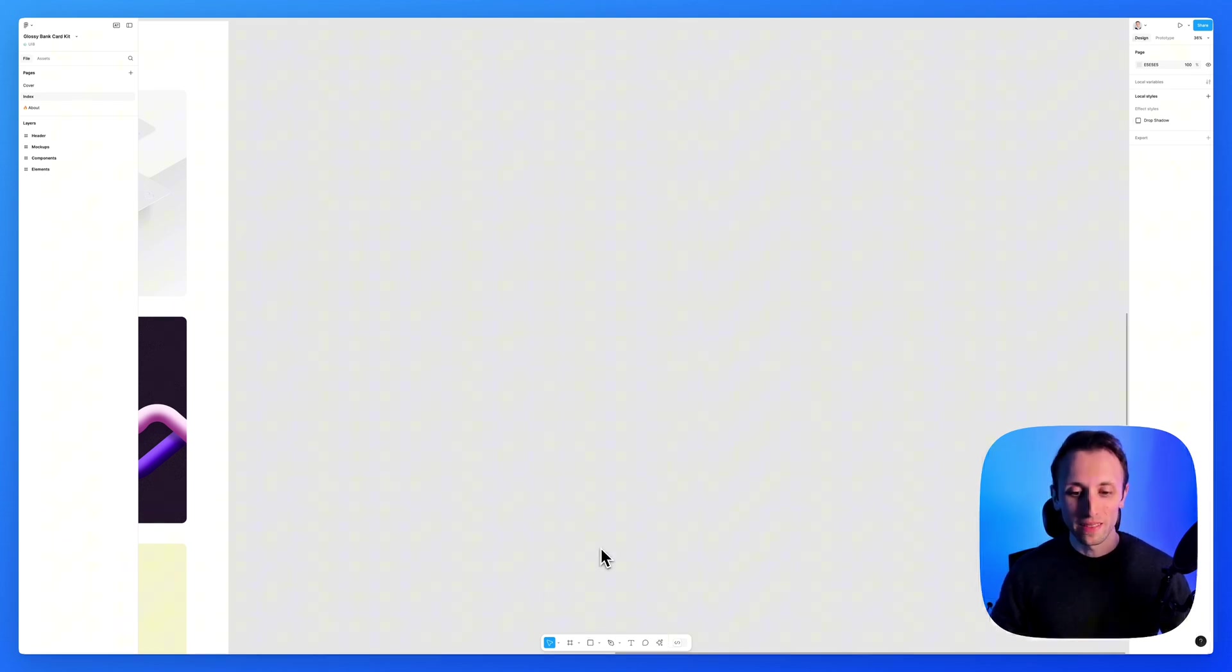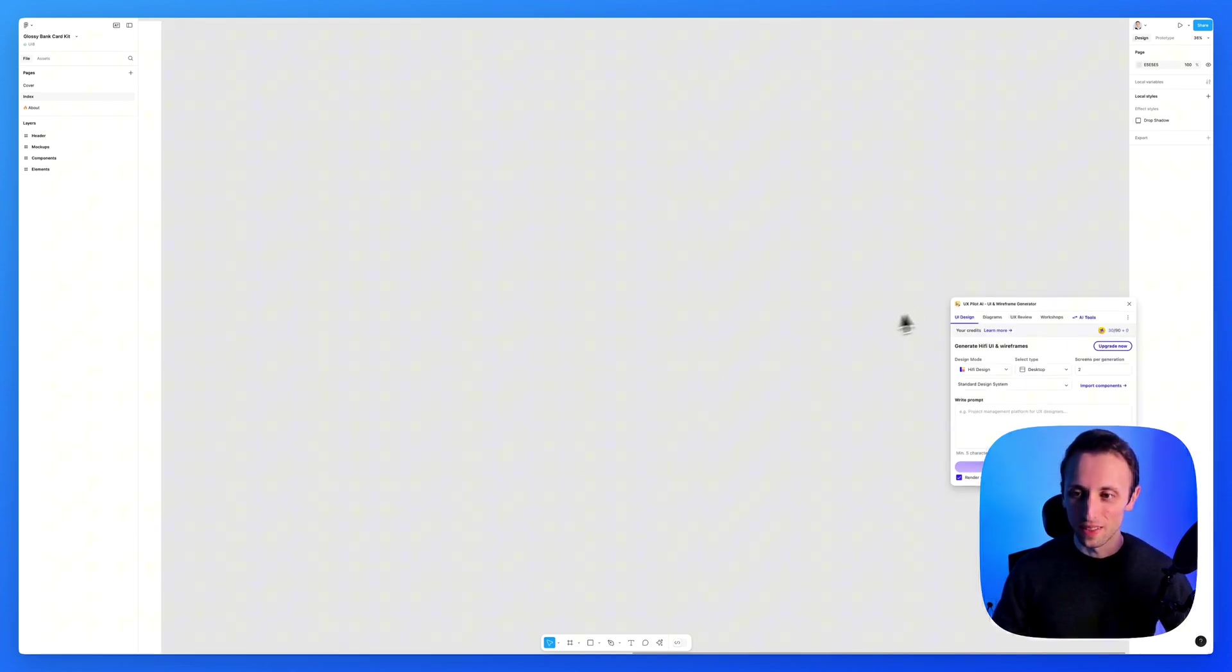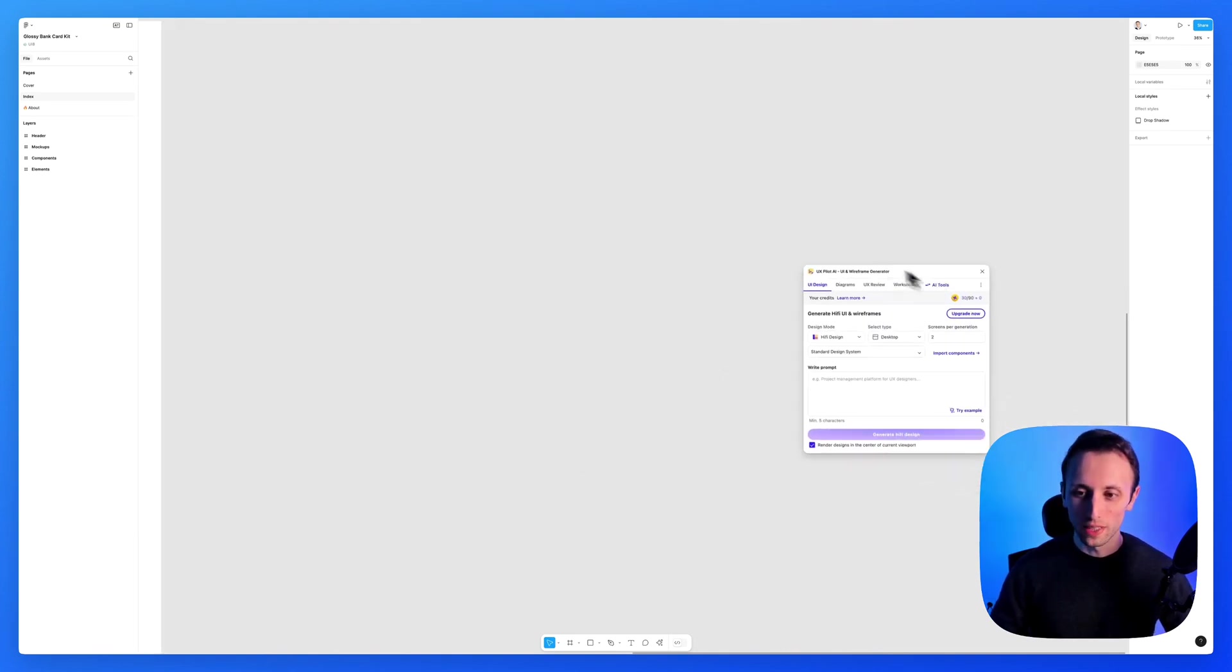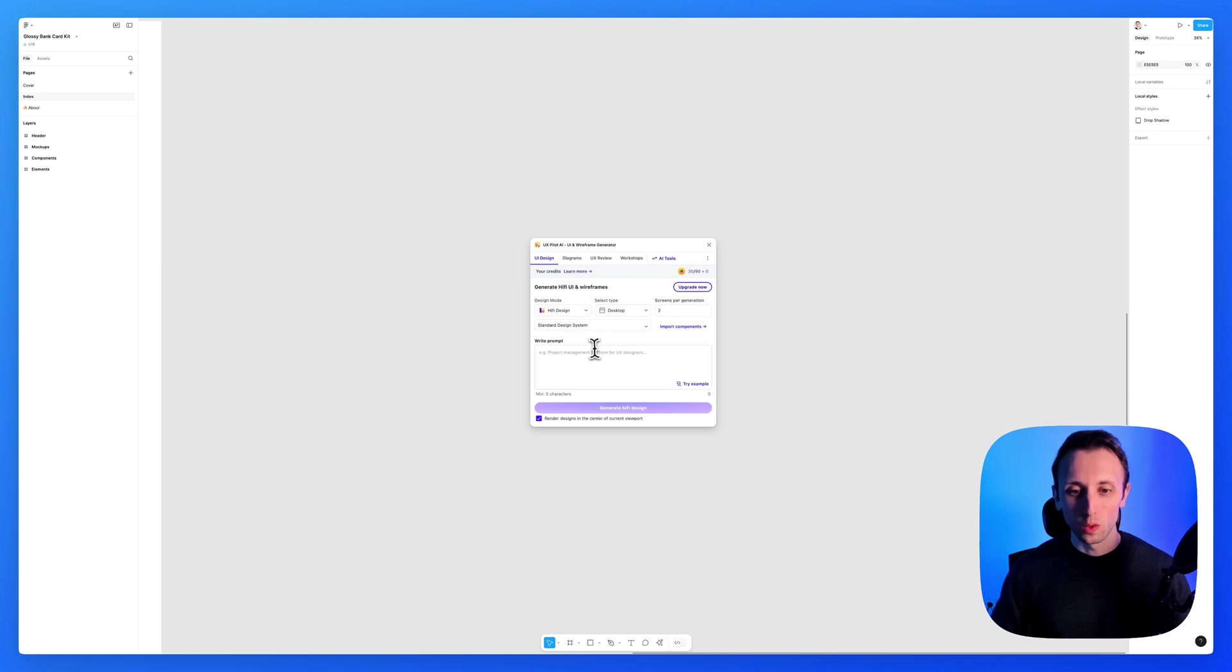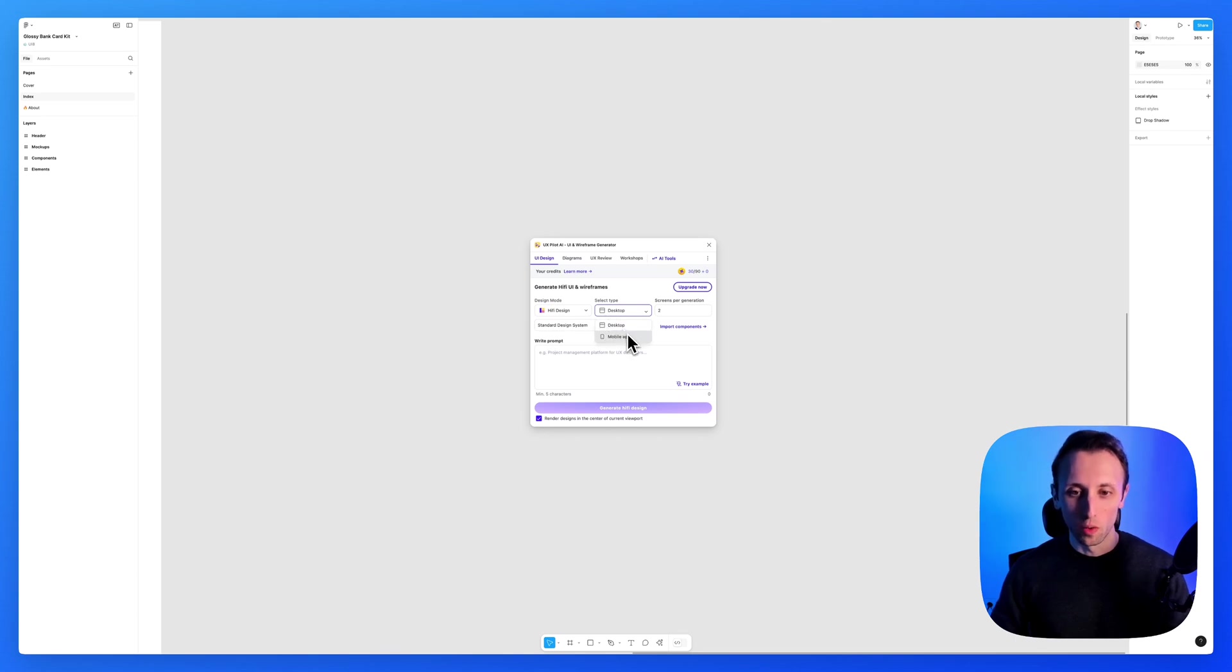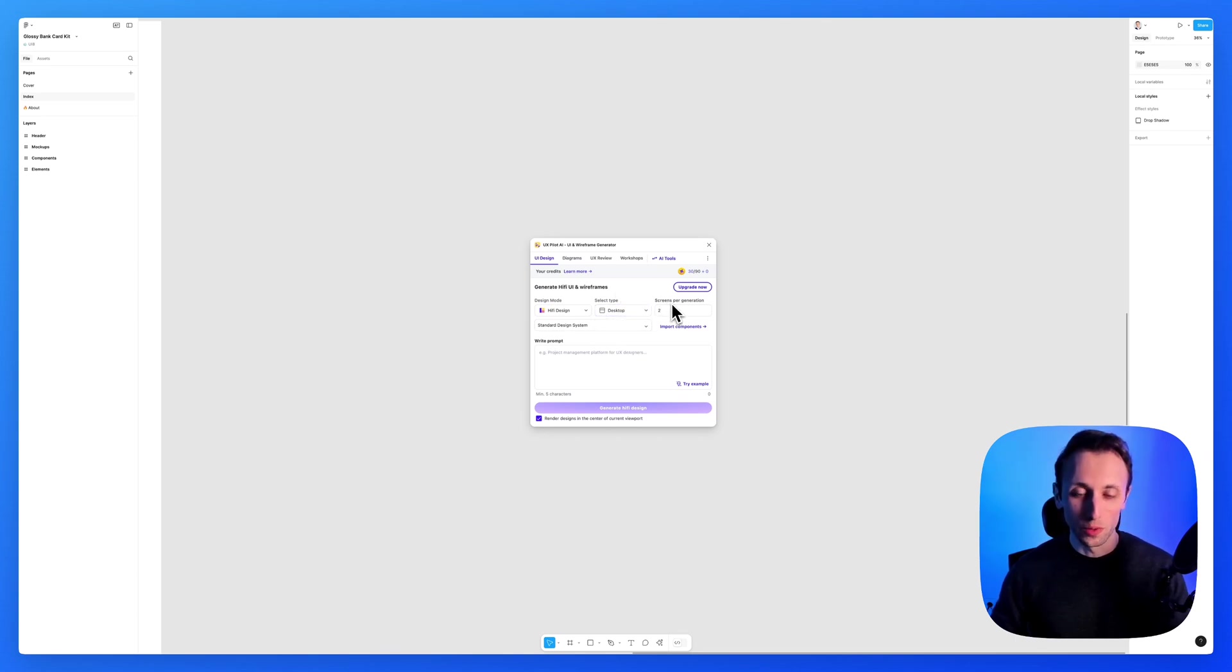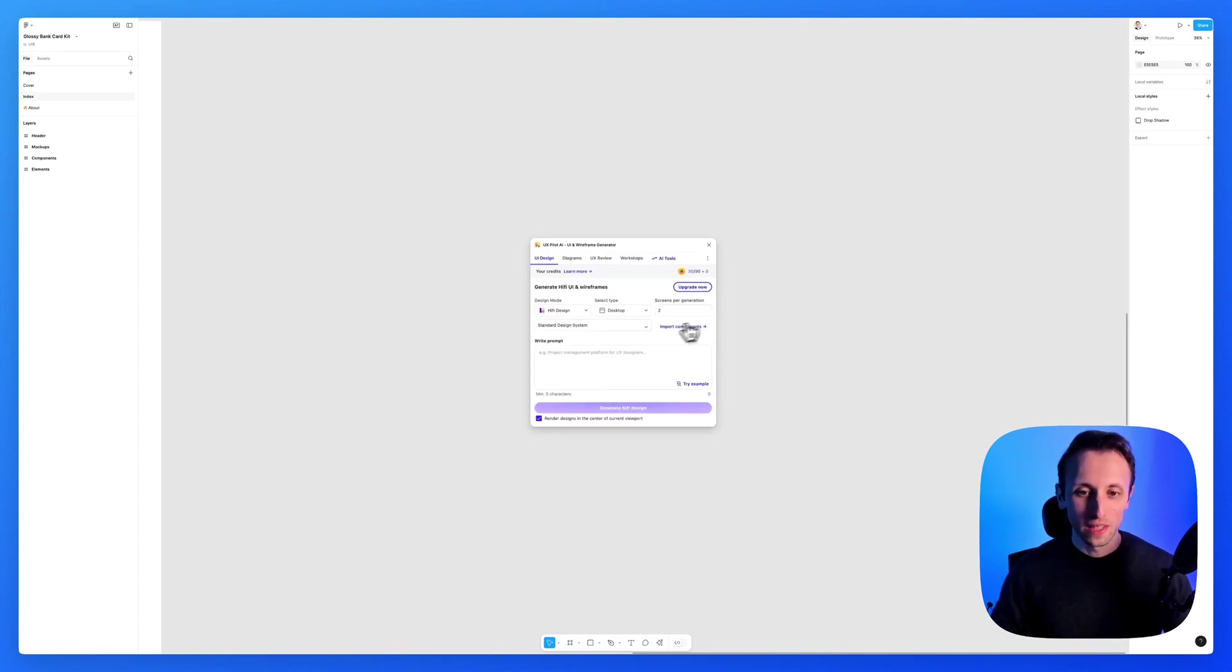Now, this has to be one of my favorite plugins in Figma these days, because what it does, it enables you to add a prompt, and you can select between a hi-fi design or a wireframe, and select if you want a desktop or mobile app, and even the amount of screens per generation. So we're going to keep the standard design system, as that is going to be totally fine.